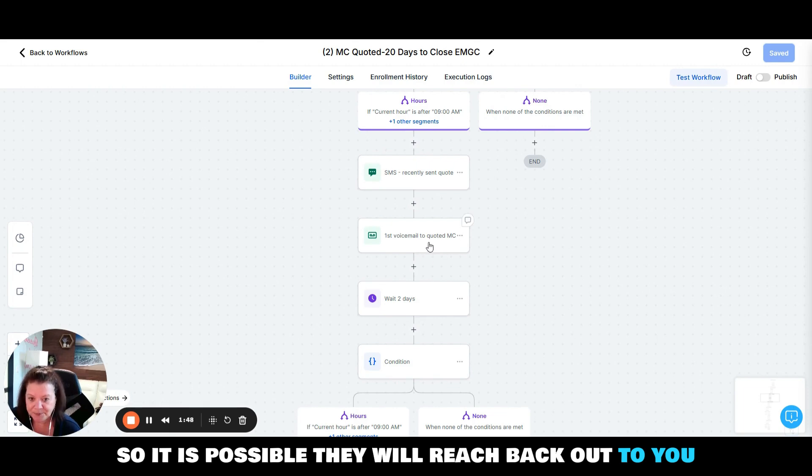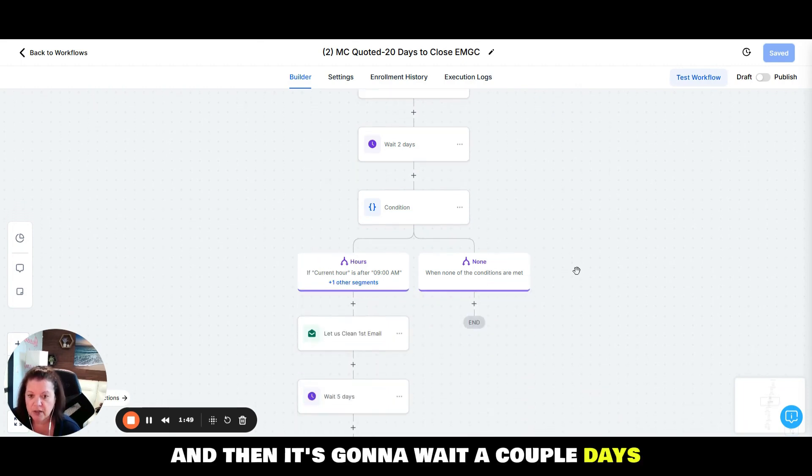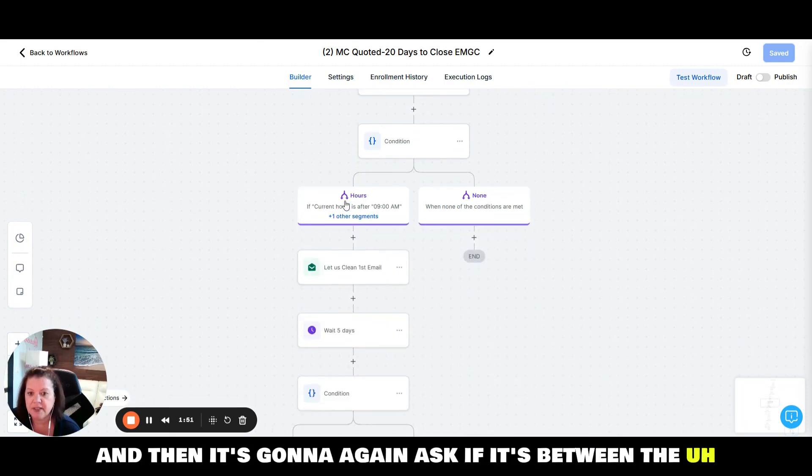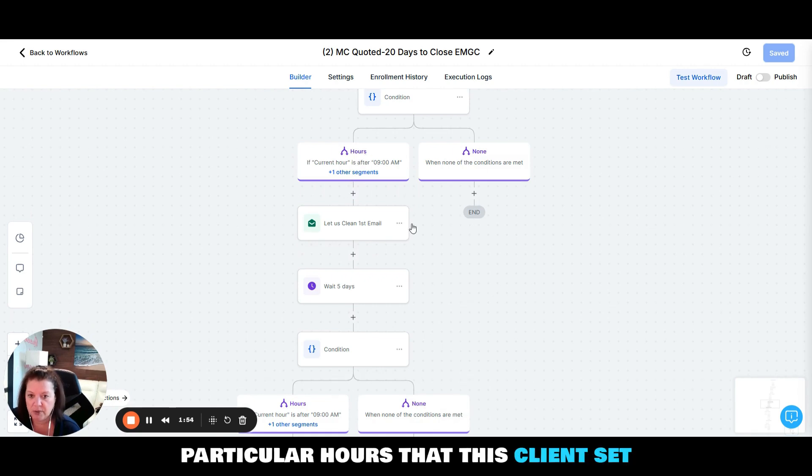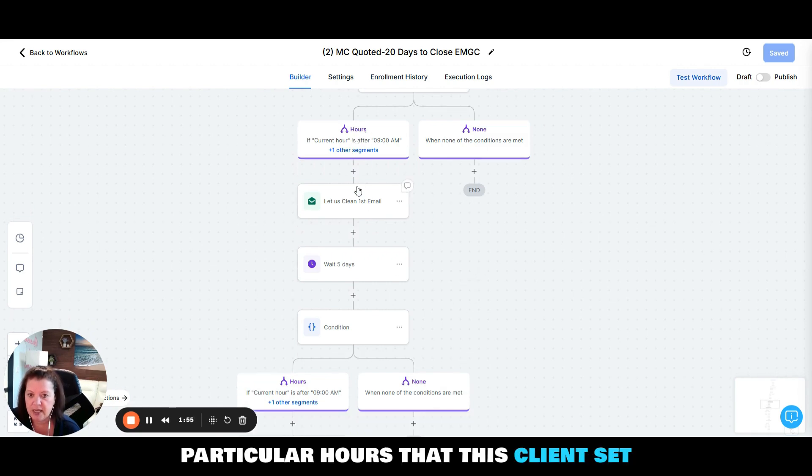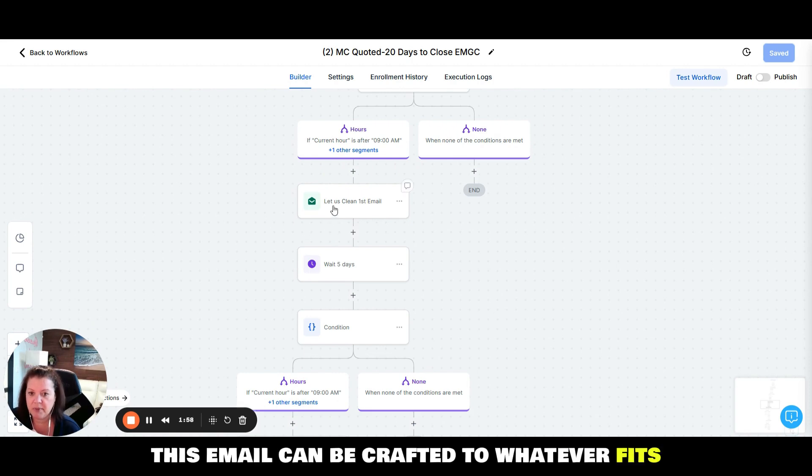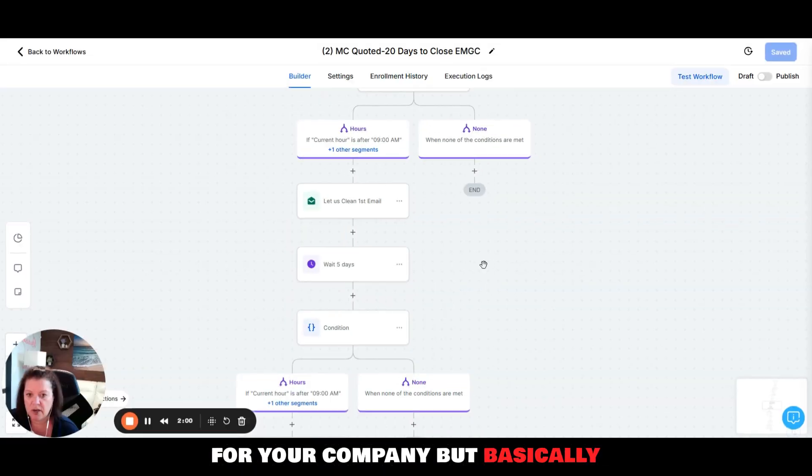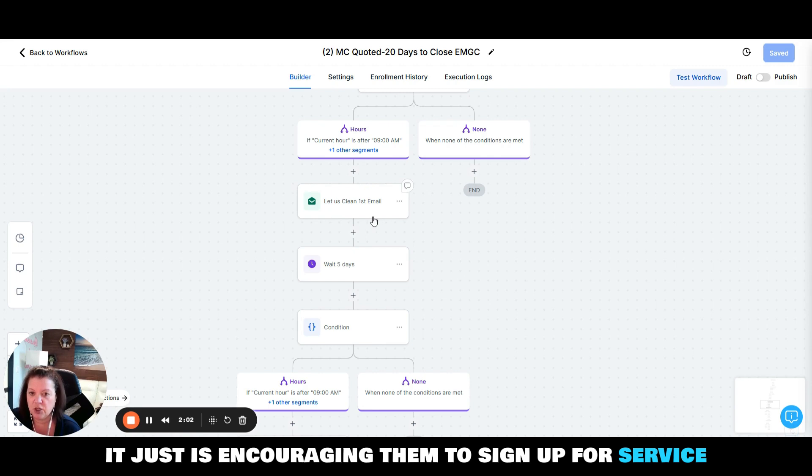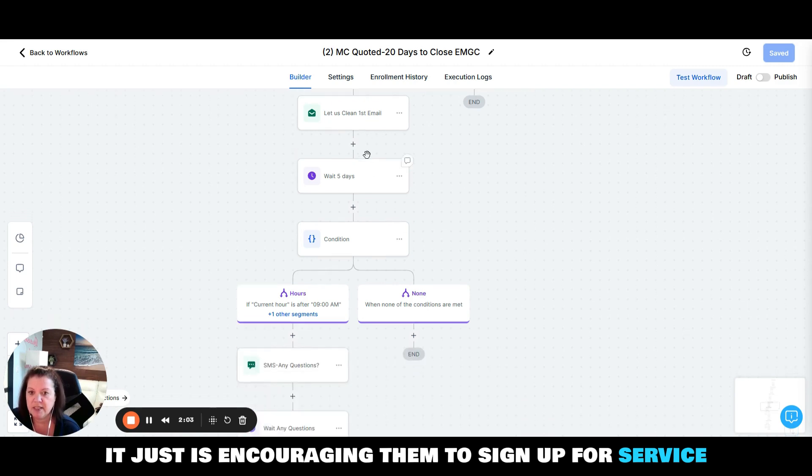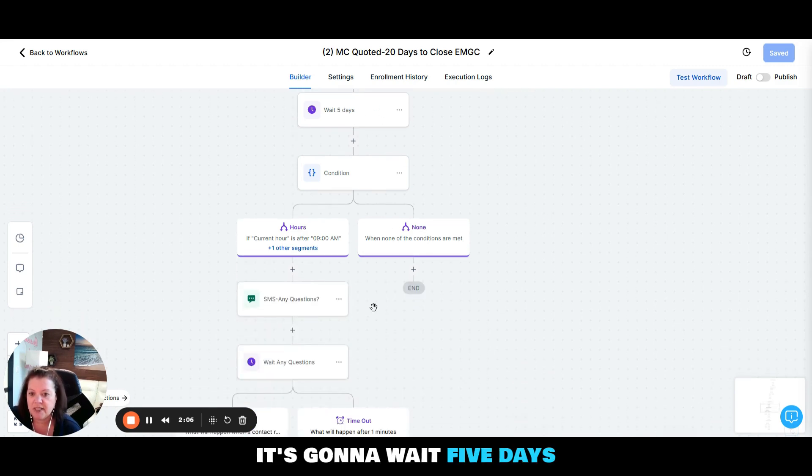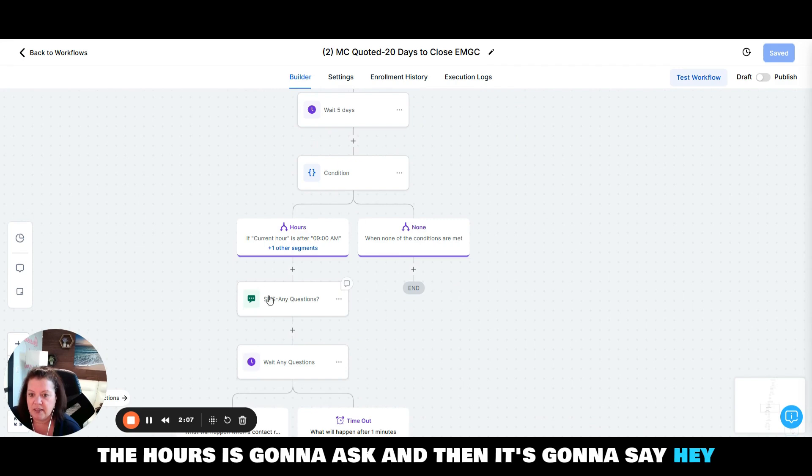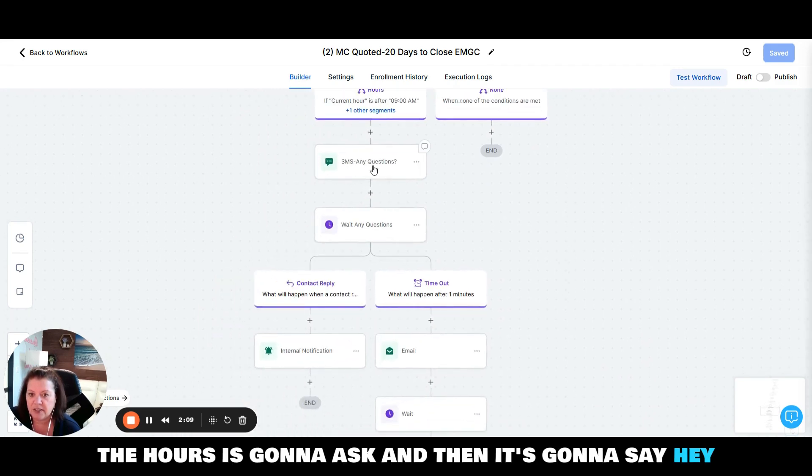Then it's going to wait a couple days and then it's going to again ask if it's between the particular hours that this client set, and then it's going to send off an email. This email can be crafted to whatever fits for your company, but basically it just is encouraging them to sign up for service. It's going to wait five days, again check the hours, and then it's going to ask.